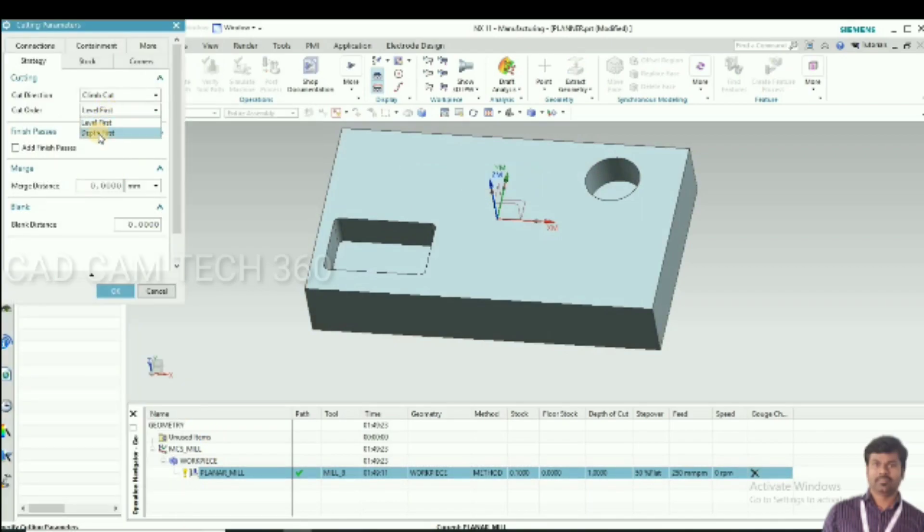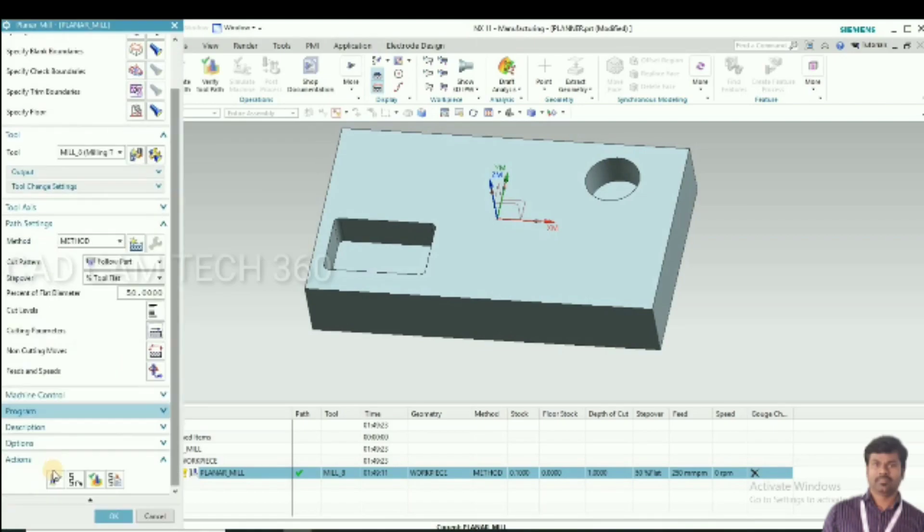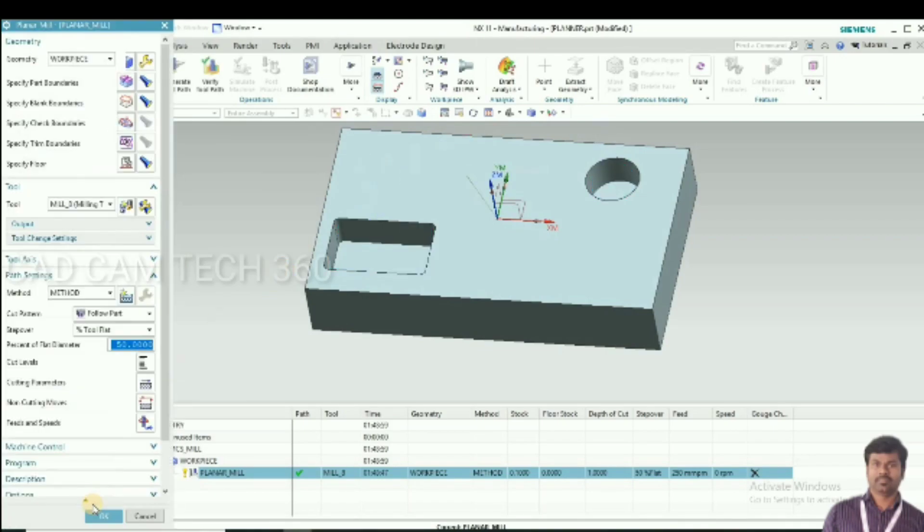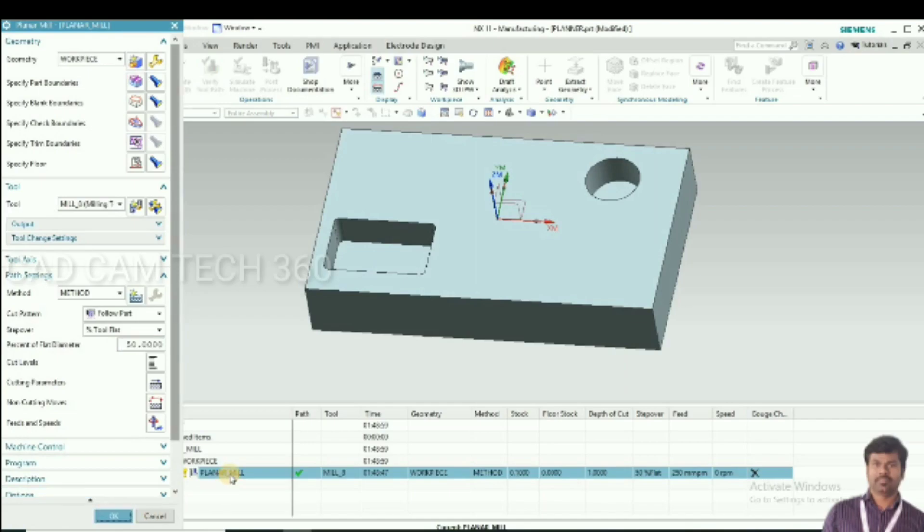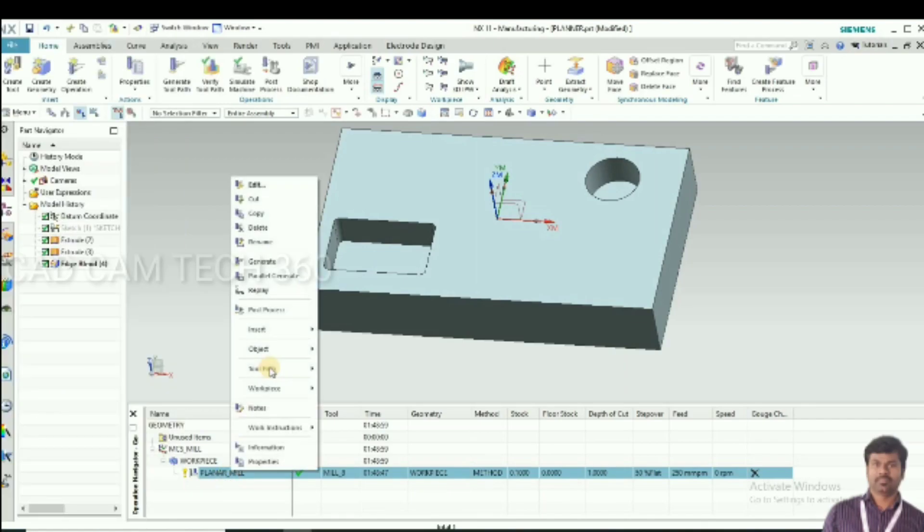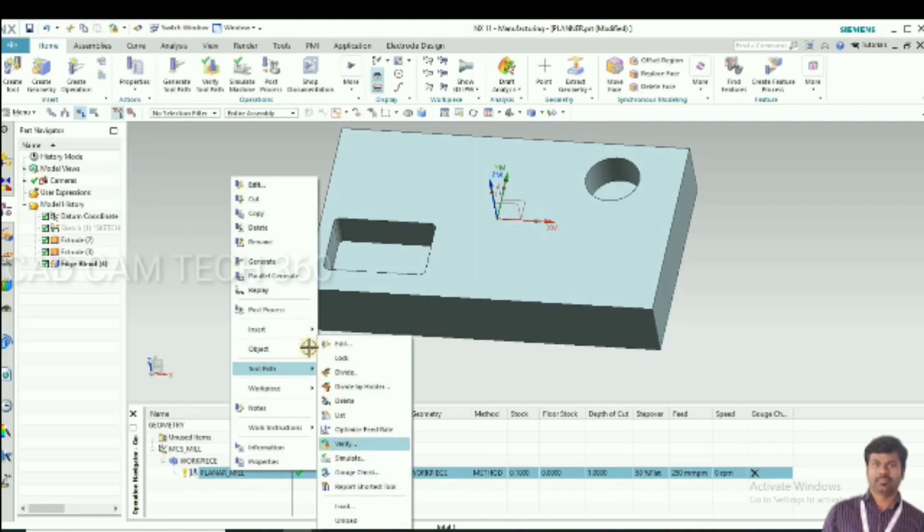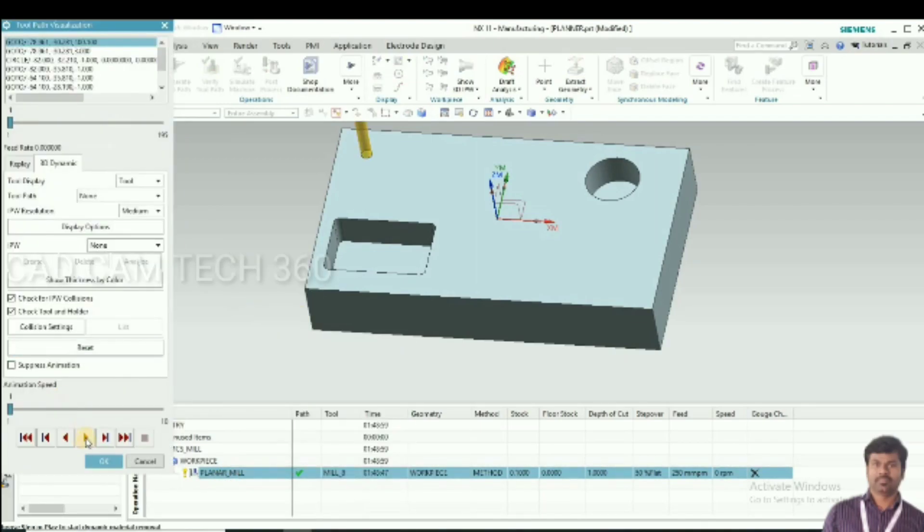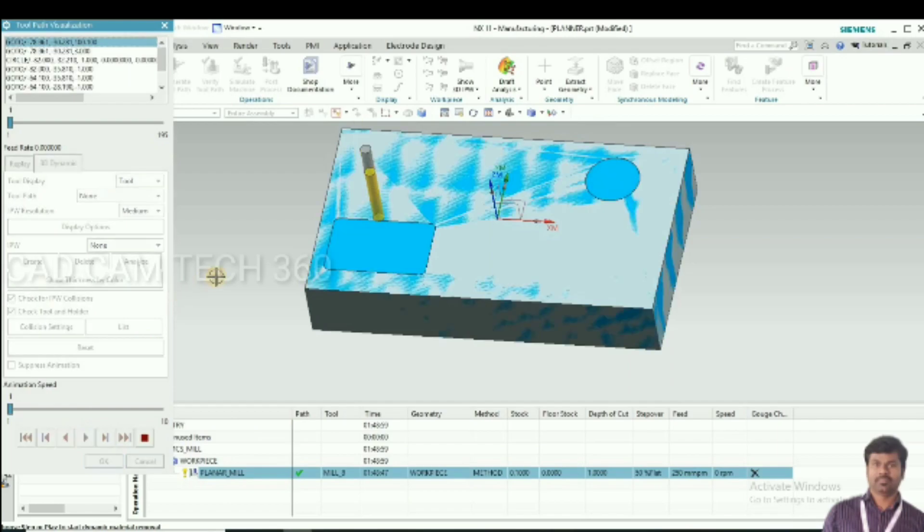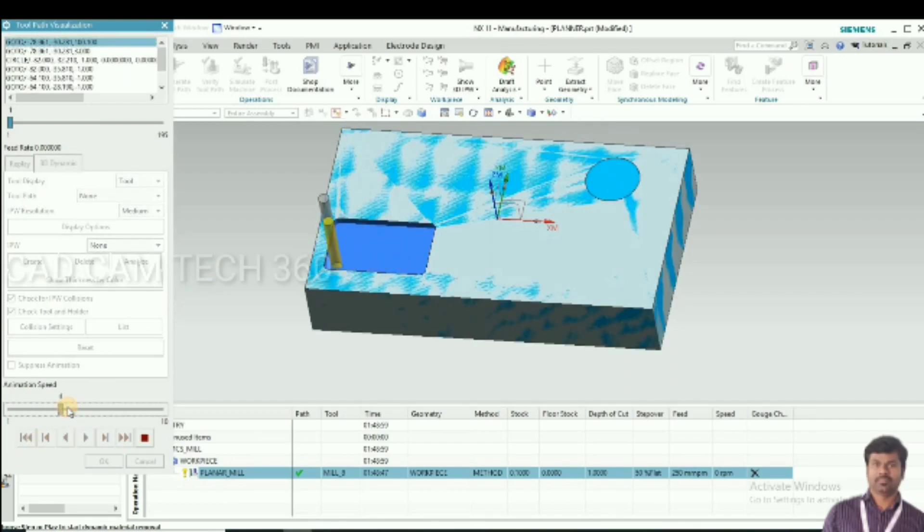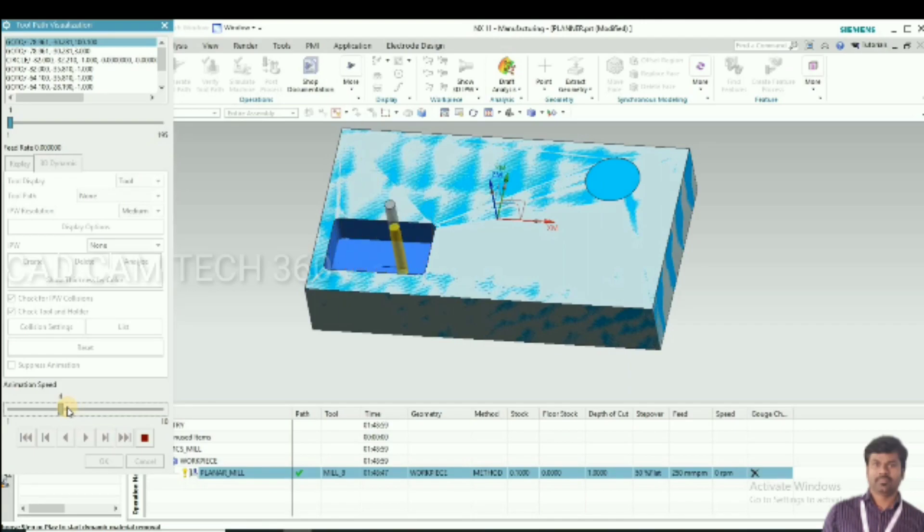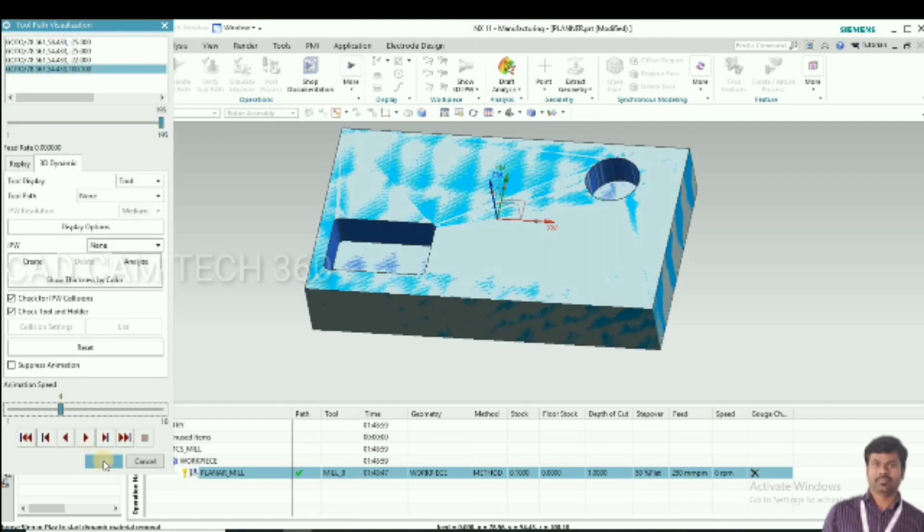After completing one part or area, then it moves to another area. It gives less time. For that we have to select depth first. Now it's complete, then go to next place.